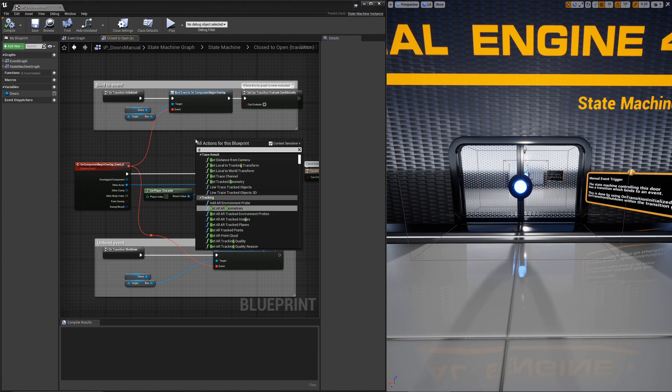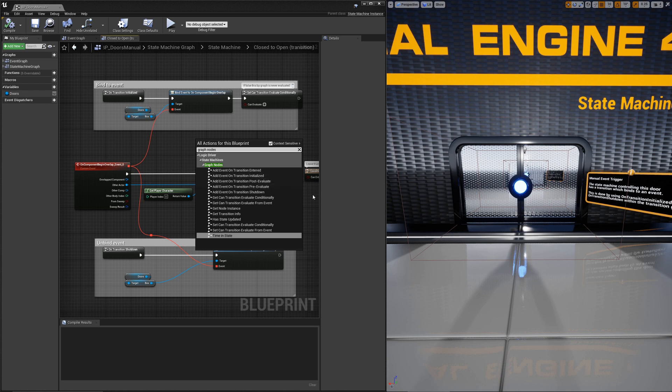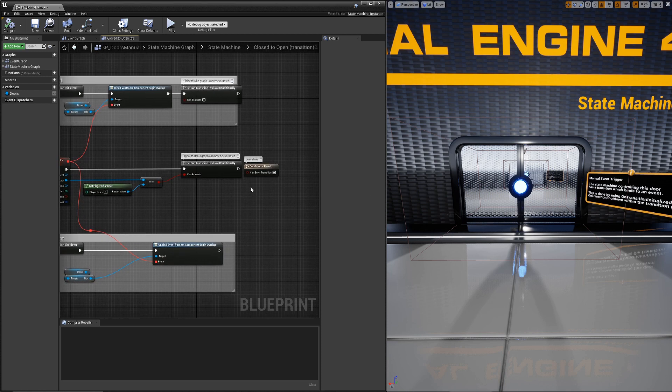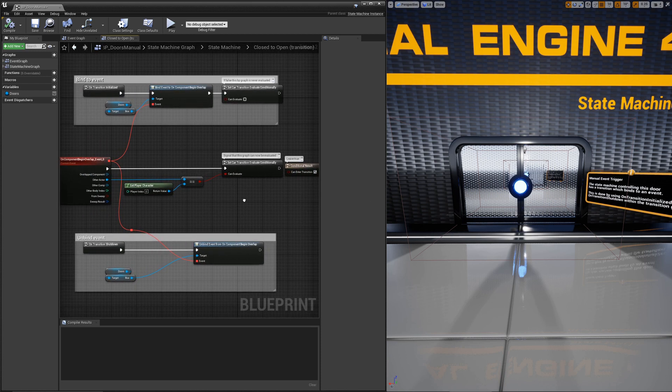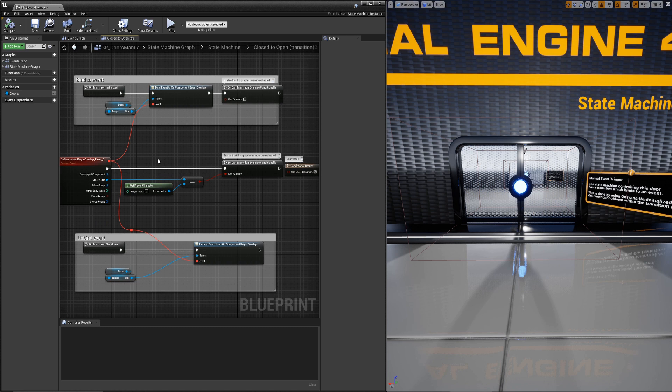The other graph nodes, post-evaluate and pre-evaluate, these fire before a conditional evaluation. I would strongly recommend not using those at all. There's not really a point to. They really only exist if for some reason you need to have an execution node right before evaluation. The transition initialized and shutdown should be all you need. Calling the post and pre-evaluate are going to be performance intensive and really will probably be deprecated at some point.